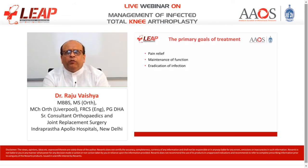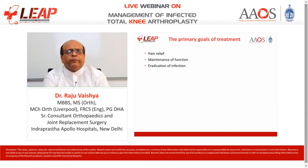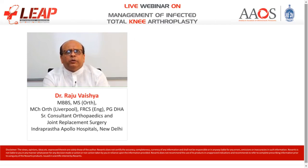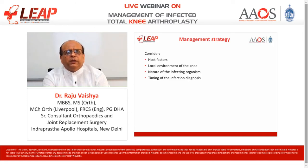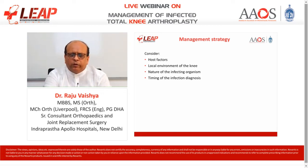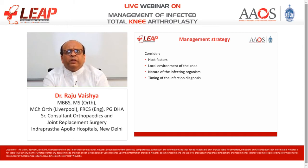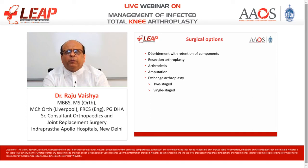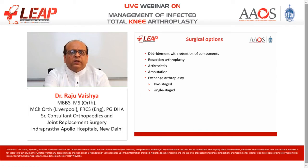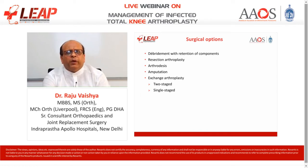The primary goals of treatment include pain relief, maintenance of function, and most importantly eradication of infection. The management strategy should consider the host factors, the local environment of the knee, the nature of the infective organism, and the timing of the diagnosis. Surgical options include debridement with retention of components, resection arthroplasty, arthrodesis, amputation, and exchange arthroplasty in two-stage or single-stage.